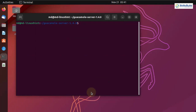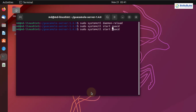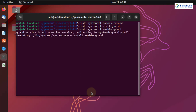Now we need to restart our daemon. The command is sudo systemctl daemon-reload and hit enter. We are done. Now we need to enable and start our guacd service. The command is sudo systemctl start guacd — hit enter. We'll use the same command but this time write enable instead of start, and hit enter. The service is up and running. Let me clear the terminal.